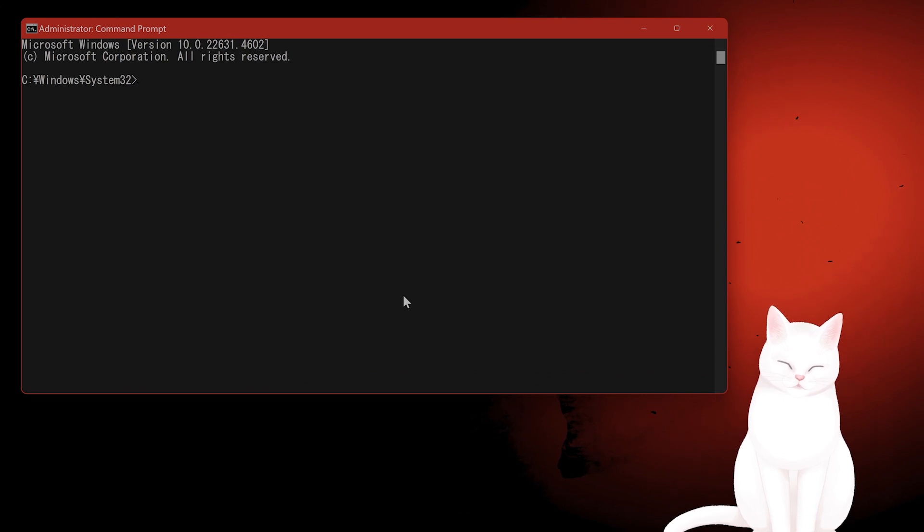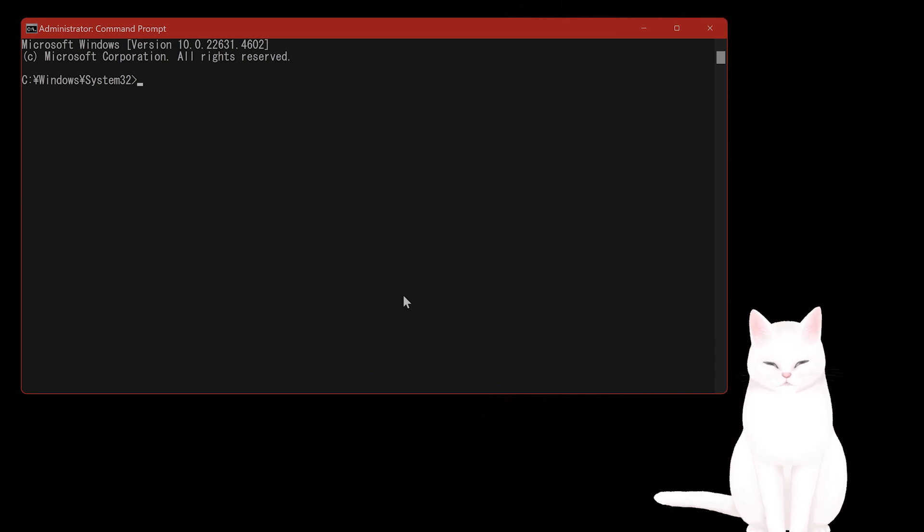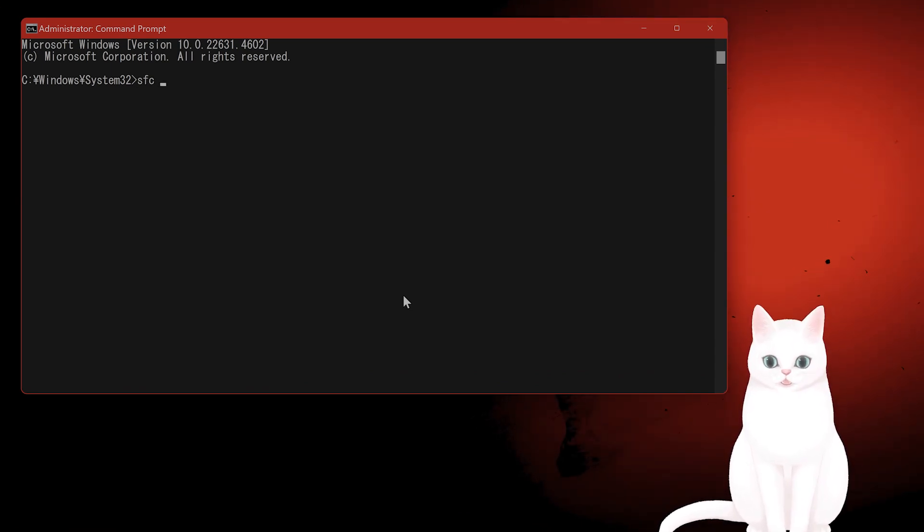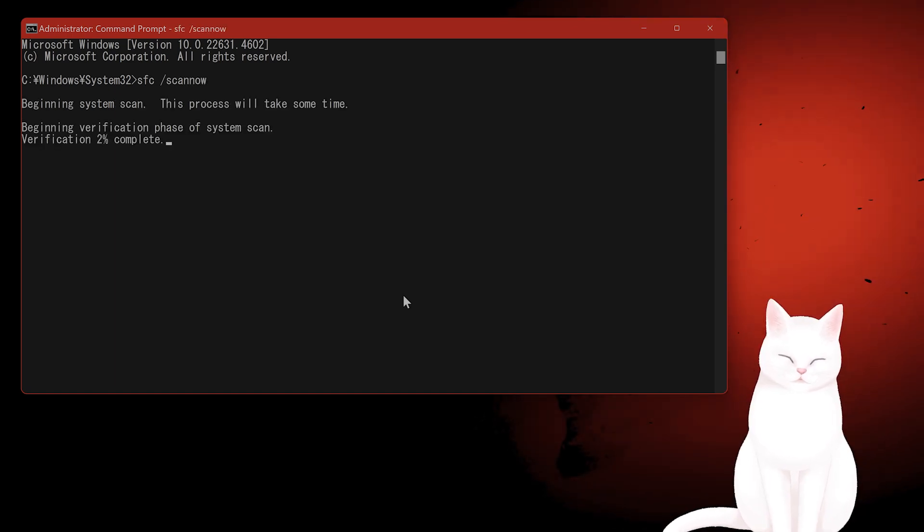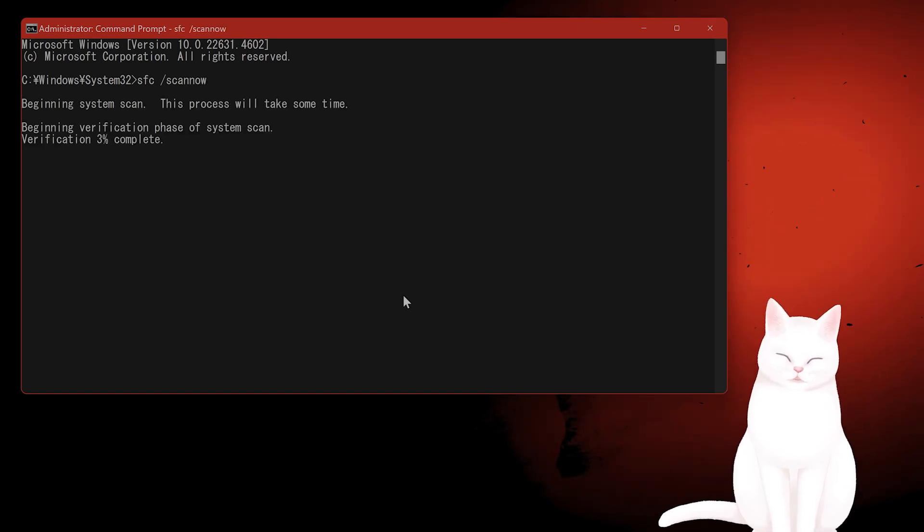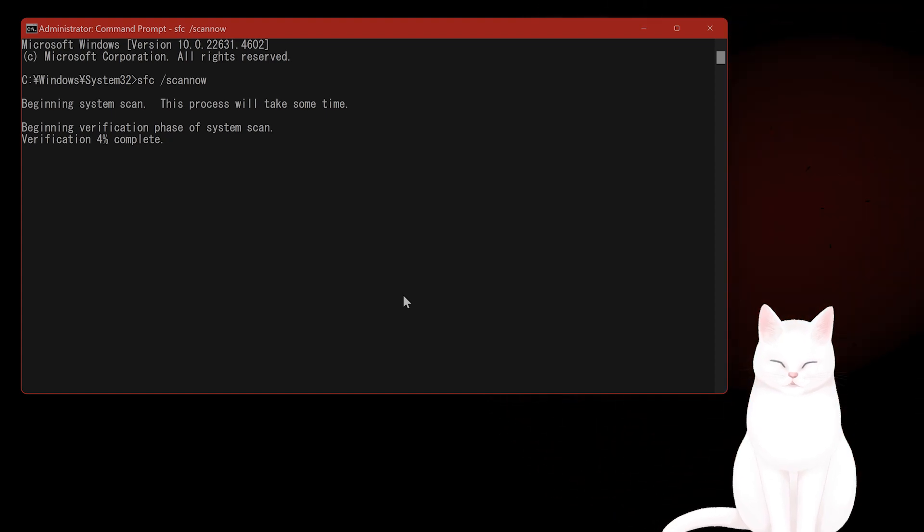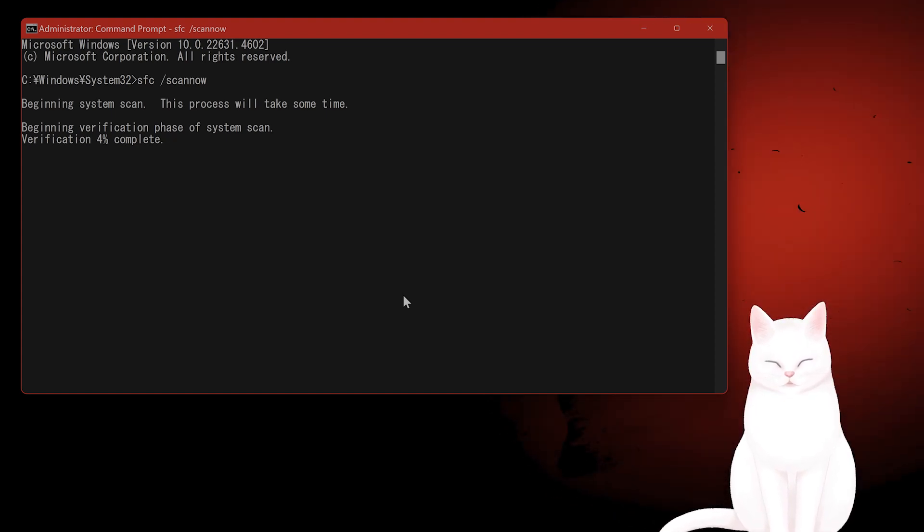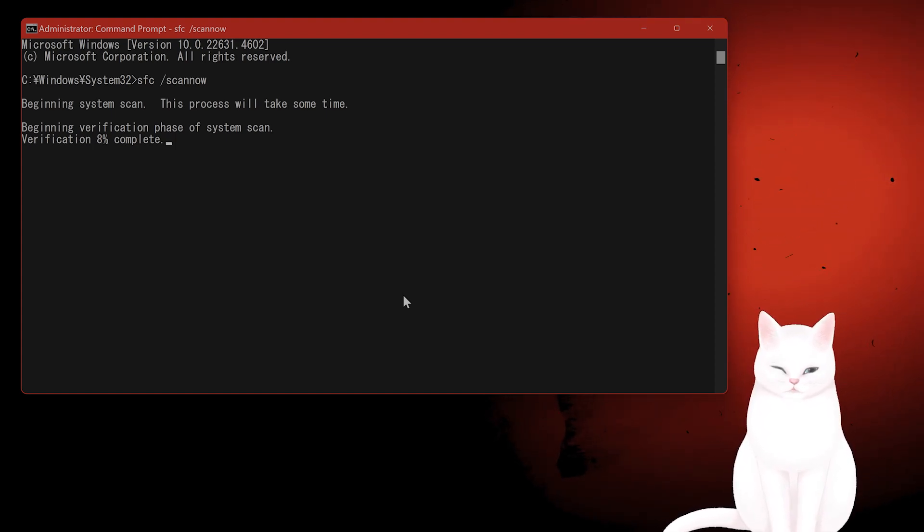It will ask you to confirm, say yes. Type in the following command: SFC /scannow, and then wait for the scan to complete and follow any prompts to fix the system files. Restart your PC and try signing into the Xbox Game app once again.